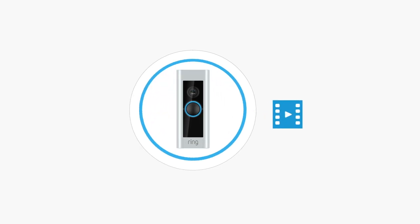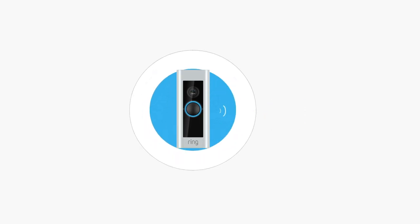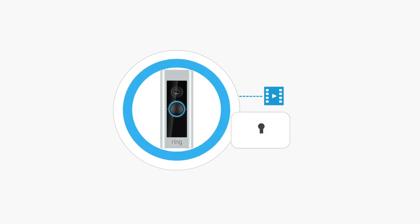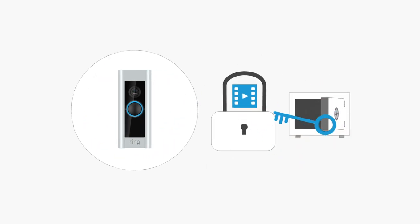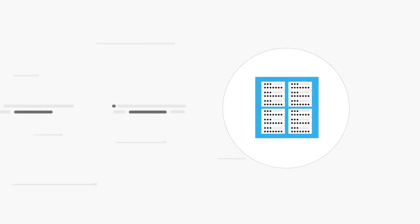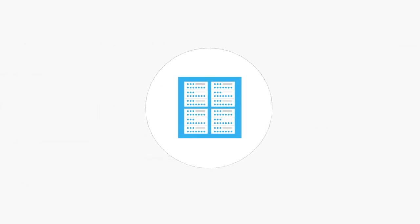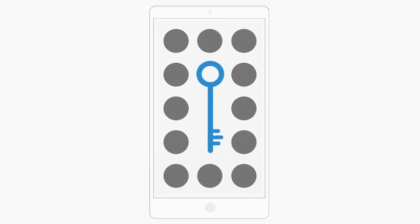Even though your videos are already encrypted, End-to-End Encryption offers an additional advanced encryption security option designed so no one else can view your videos, not even Ring or Amazon. Think of it like adding an additional lock to your videos, and only your mobile device has the key to view them.